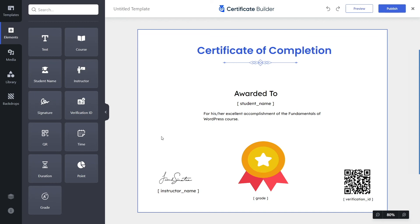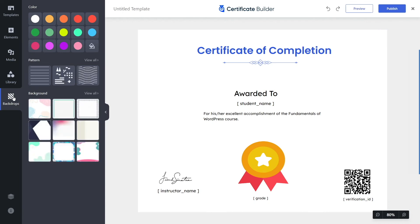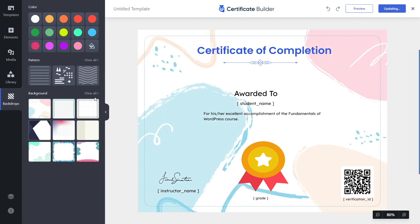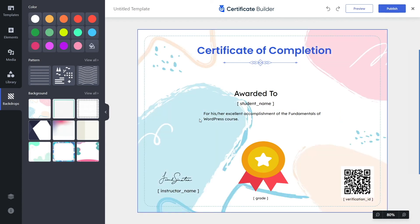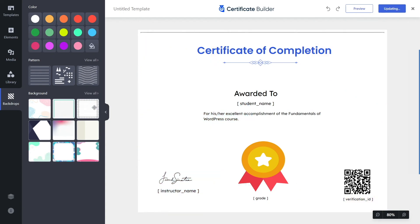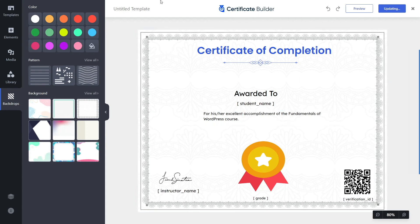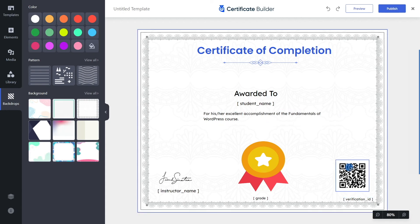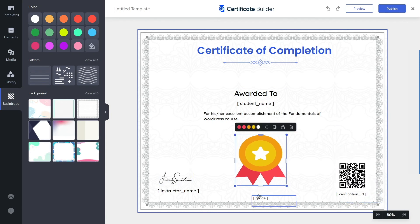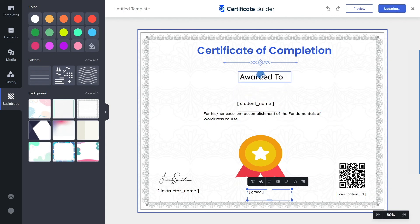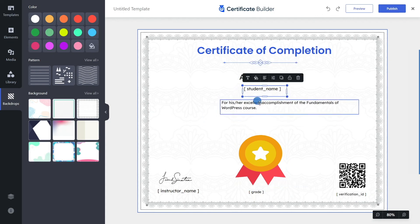Now our certificate looks a lot better. It still looks a bit blank, so let's add a backdrop. Click on the backdrops button and it will show you many backdrop options. I'll select one — this one looks cool and modern, but I want something simpler. I'll pick a simpler one instead. Now it looks really great. You can reposition any of your elements as needed.